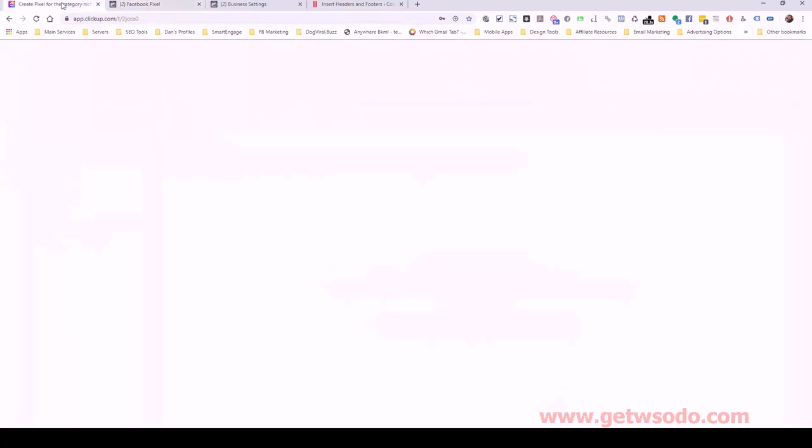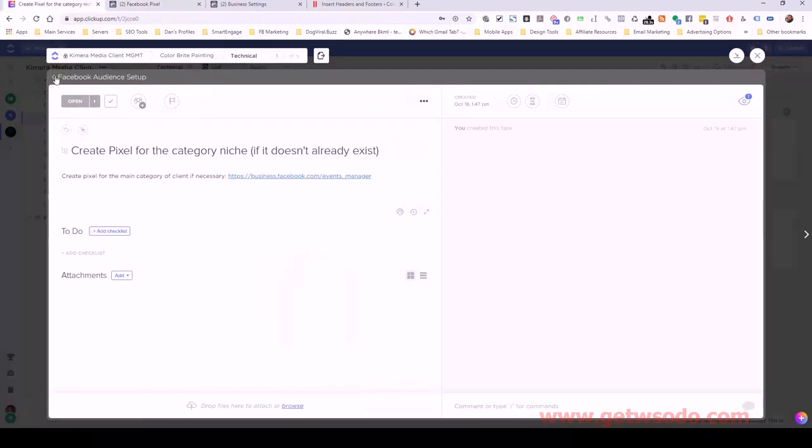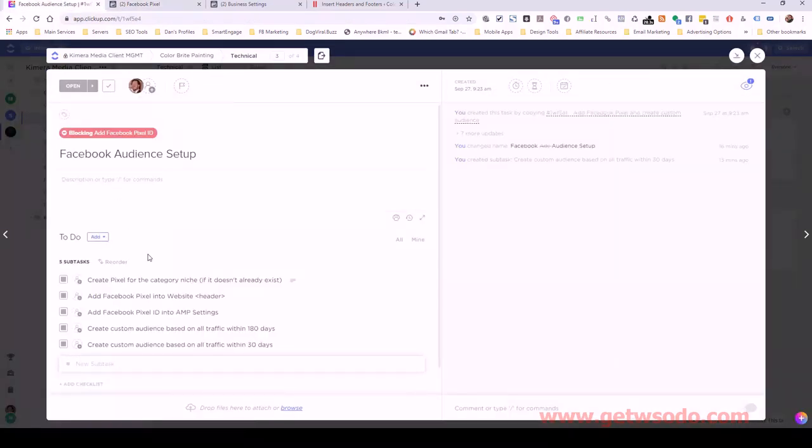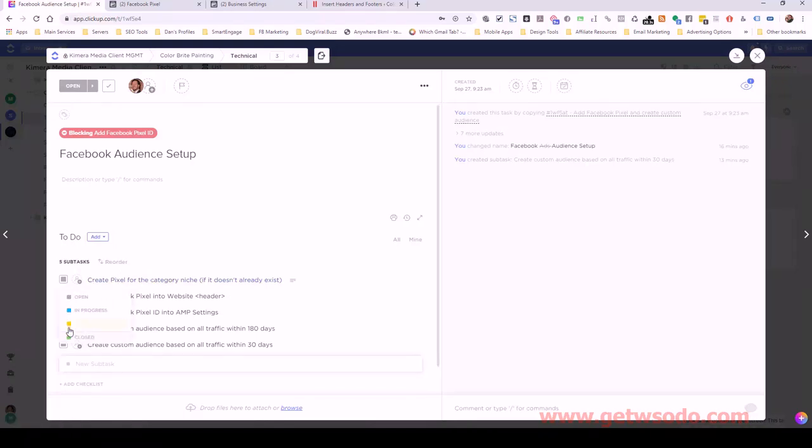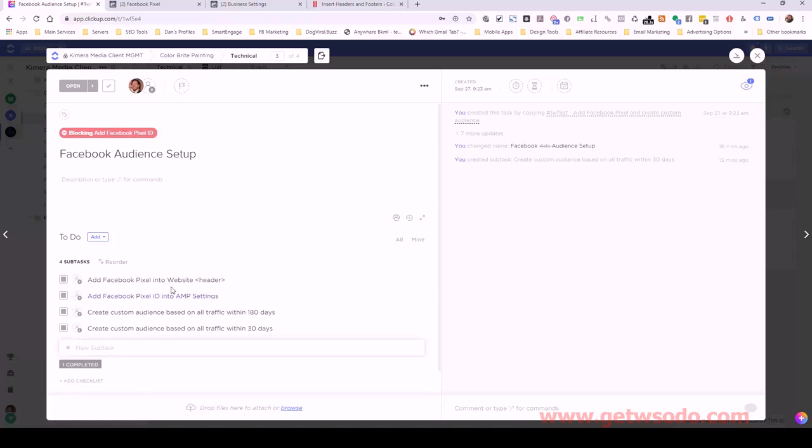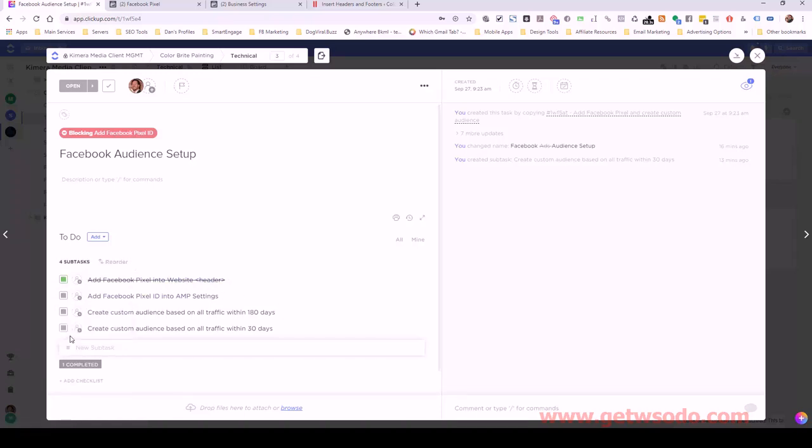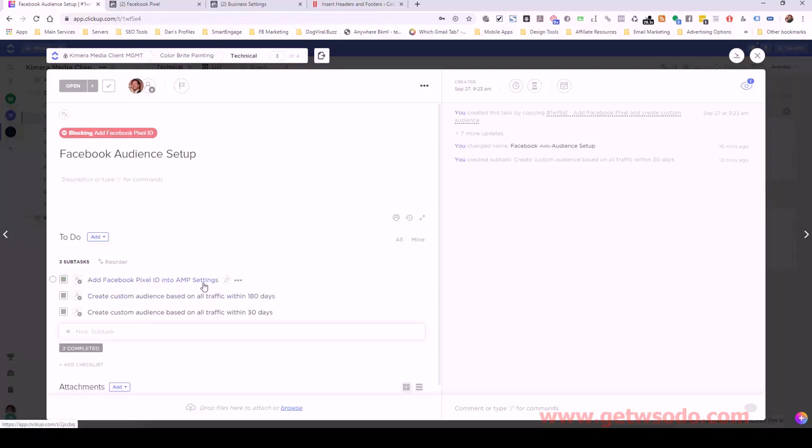Let's go back over to ClickUp and just kind of follow along. So we created the pixel for the category niche. Yes, we did. Add the pixel into the website header. Yes, we did that.